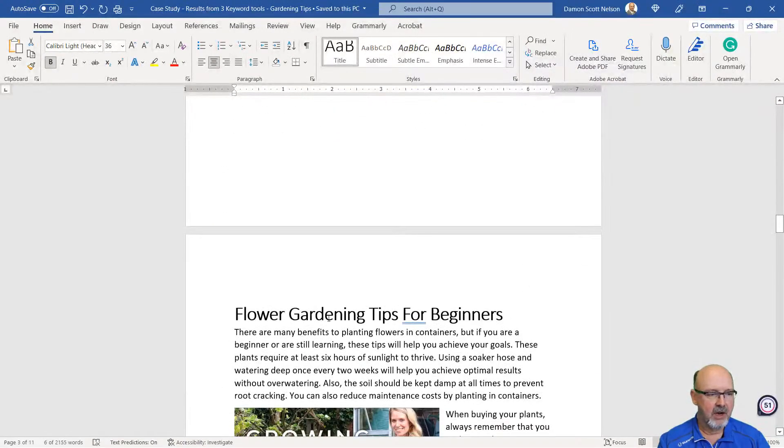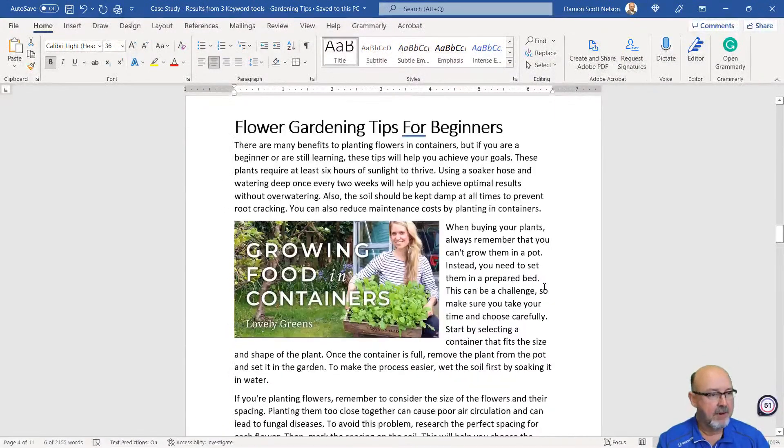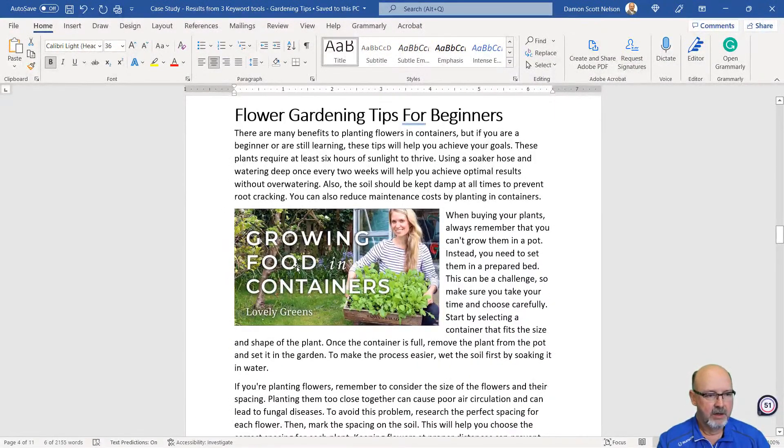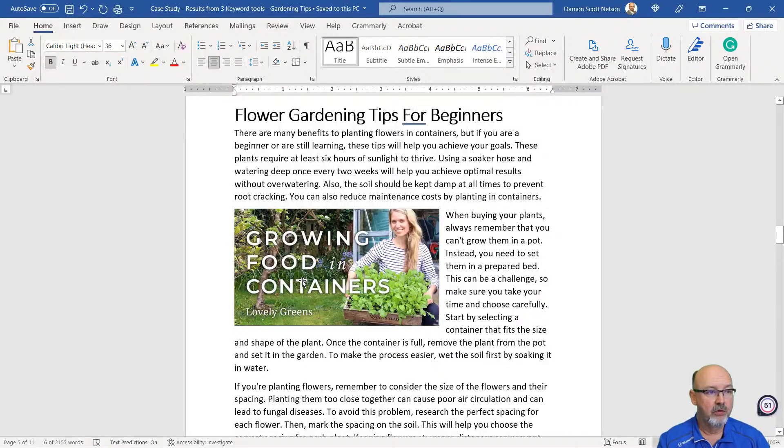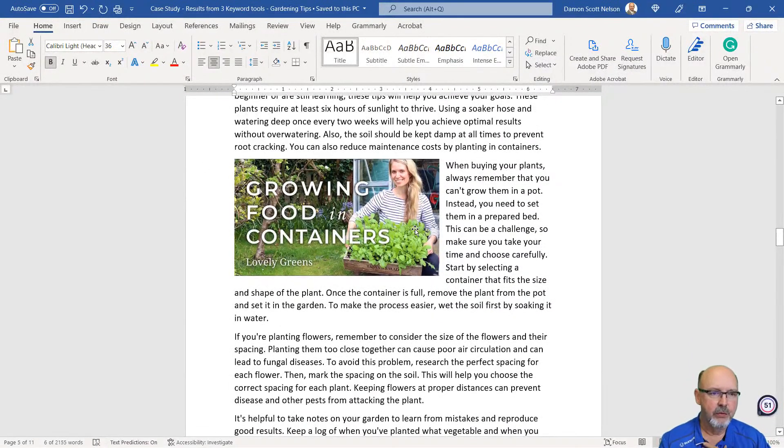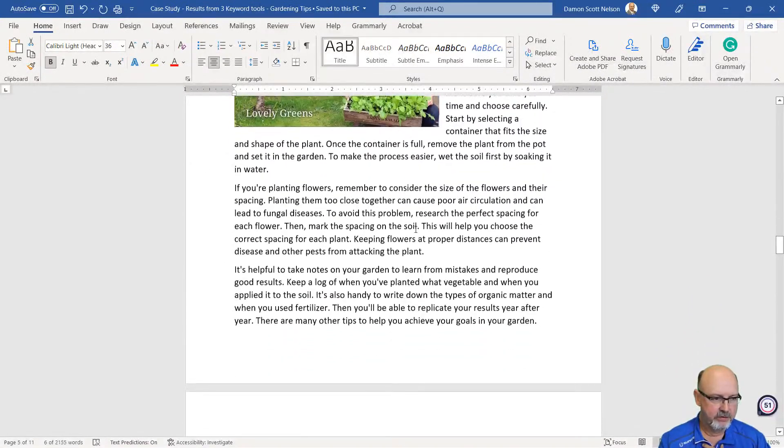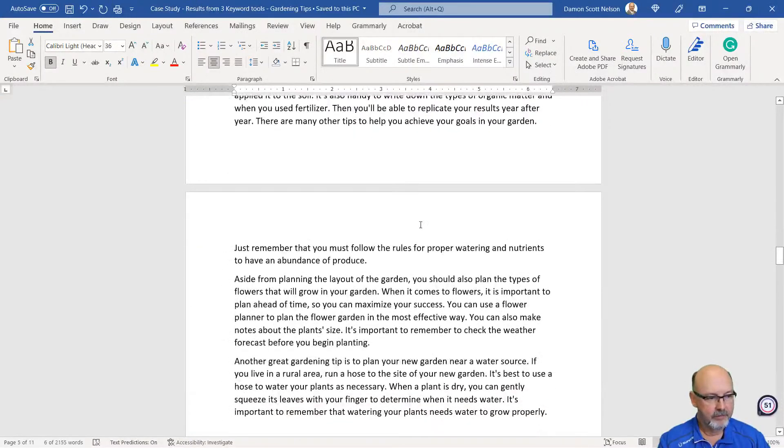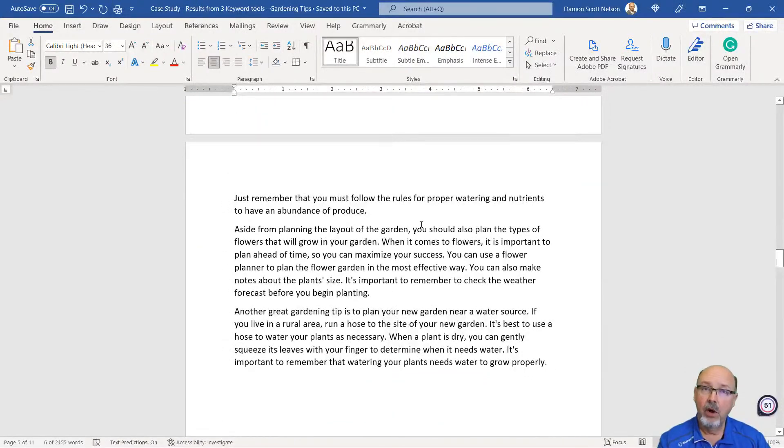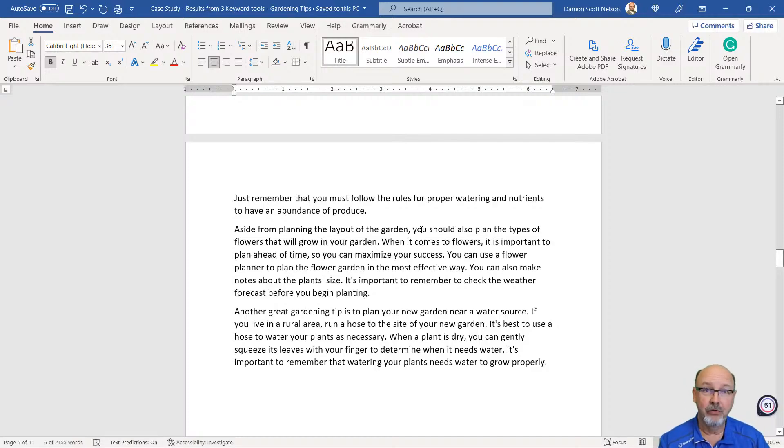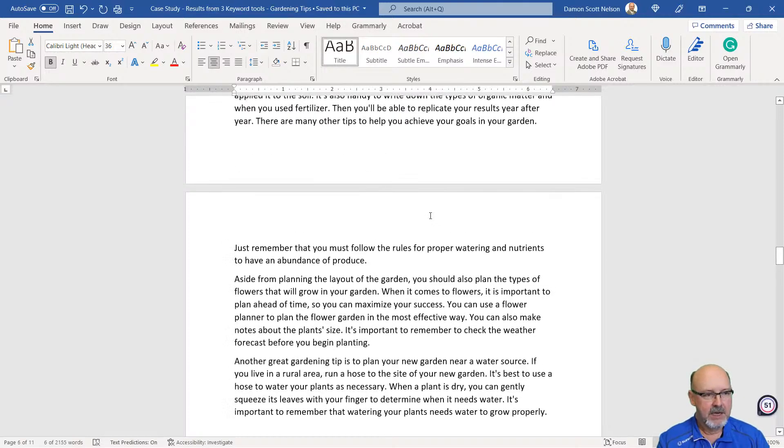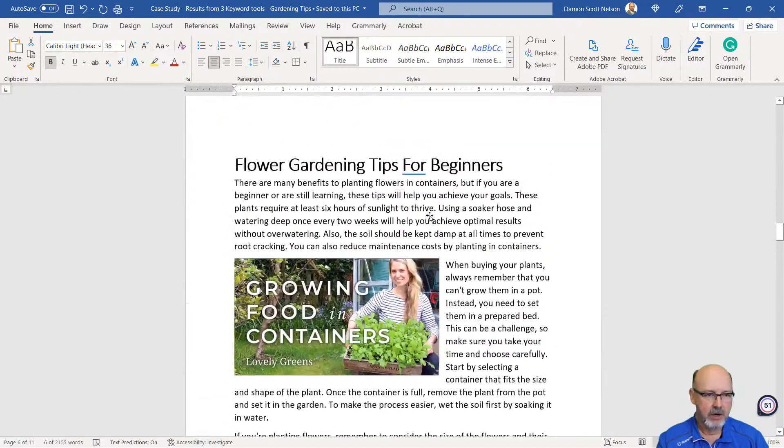You can see what I've done here. There's Keywords Everywhere. There's the keywords I pasted in there. Same for Surfer, and same for WriterZen. Keywords Everywhere did a pretty decent job. Flower gardening tips for beginners. That's not bad. It found an image in Article Forge for me. You can read through this. It's pretty decent. For blog content that you don't have to write and it's created in about two minutes, you can't really beat it.